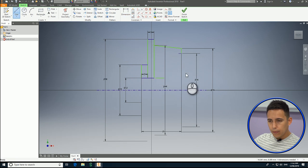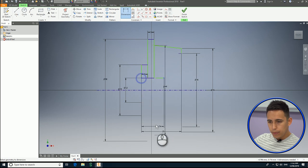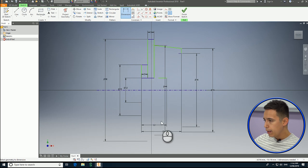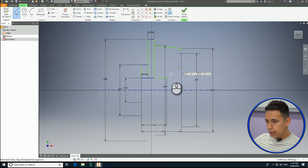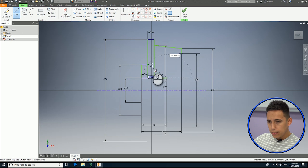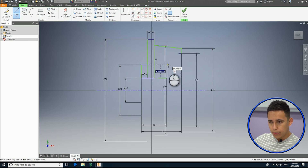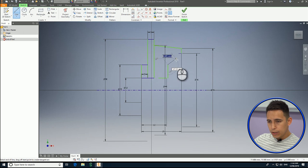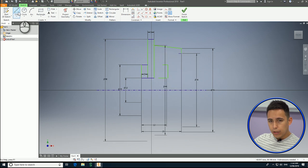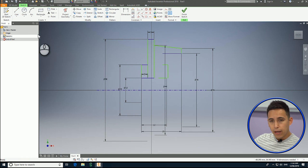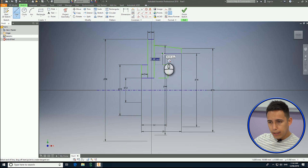I'm going to draw another line from here and I'm going to constrain this line to this point — 12 millimeters. Now what I'm really missing here is that I'm going to join this line here and this line here. I'll use this reference and I can just draw another line using the dimensions I already have, making it a little bit longer.